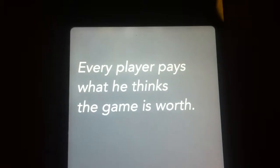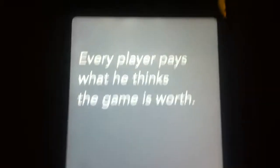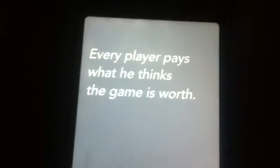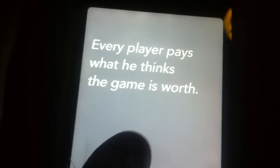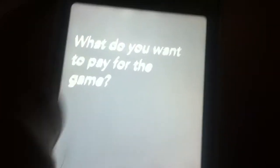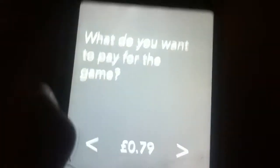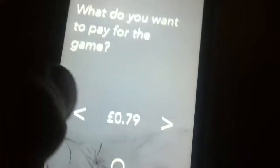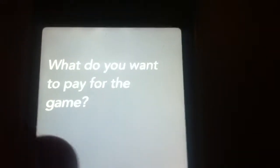Every player pays what he thinks the game is worth. I can't press it. What do you want to pay for the game? This is right. You can actually pay for this game if you choose how much you pay.